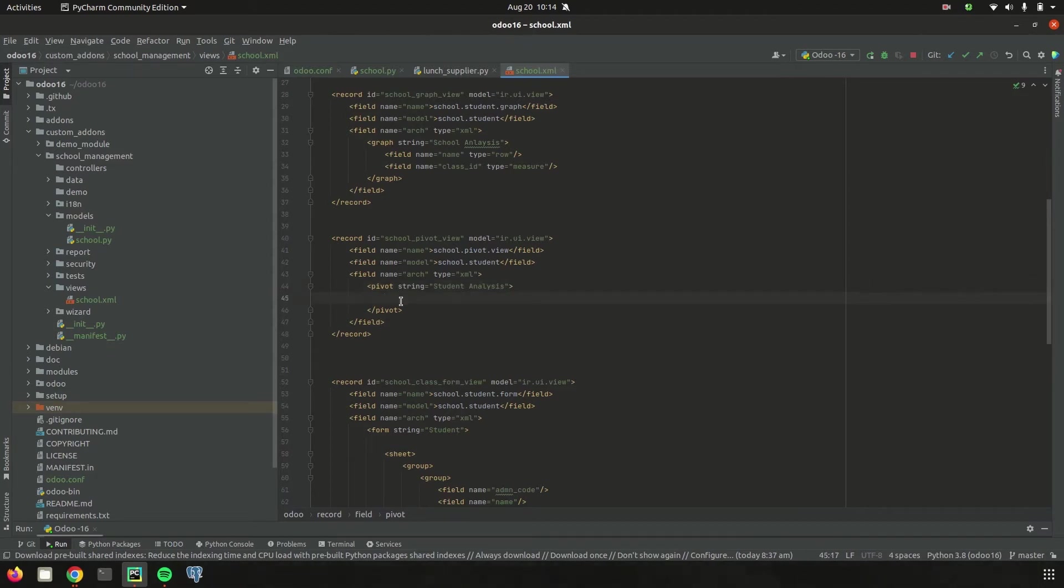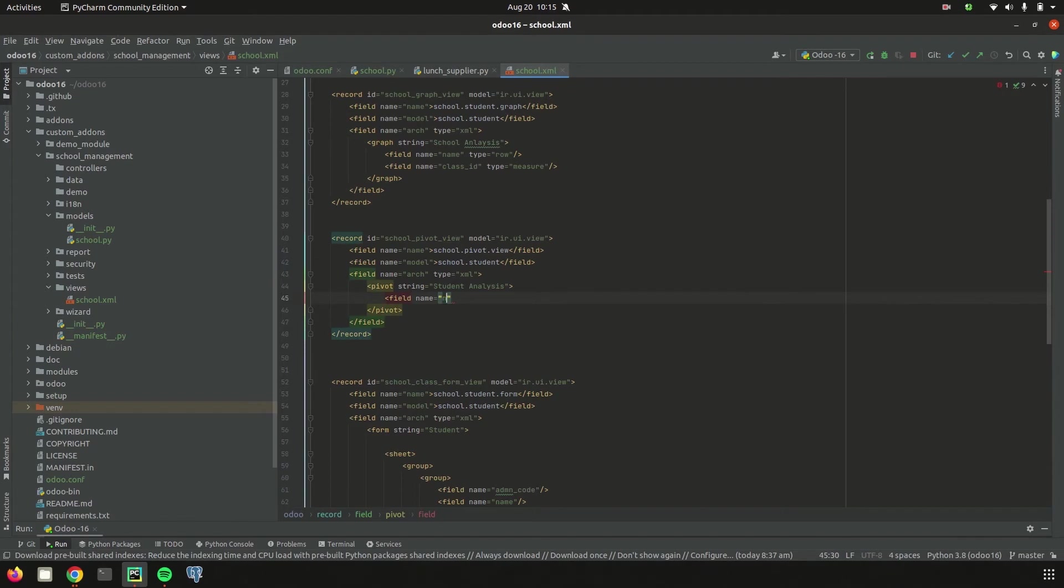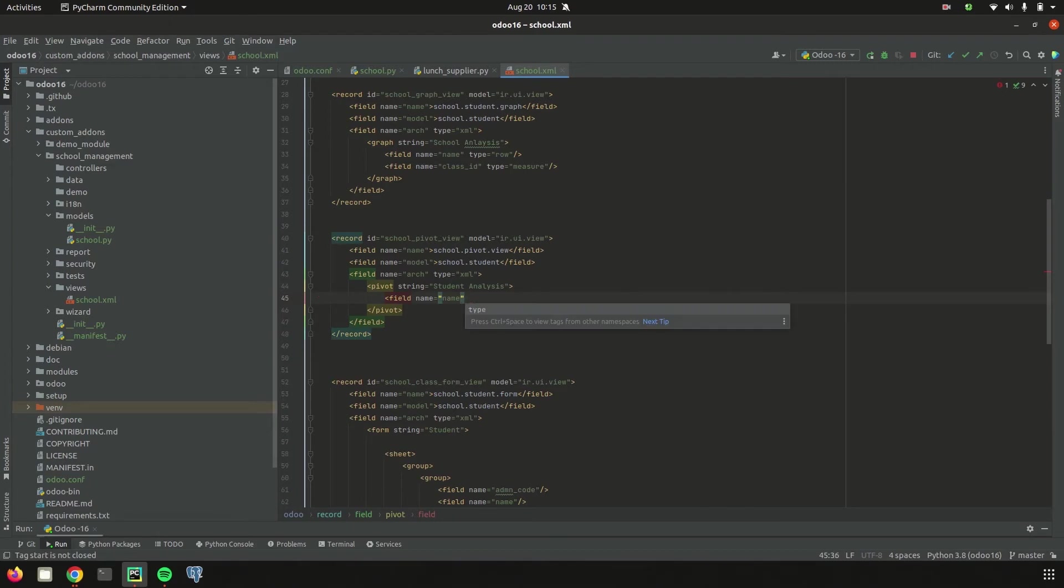Then let's add the field. I'm simply adding only one field, that is student name. The field name is name and then we can define its type as either row or measure. If it is row, it will be seen in the row. If it is measure, it will act as a measure for analysis.